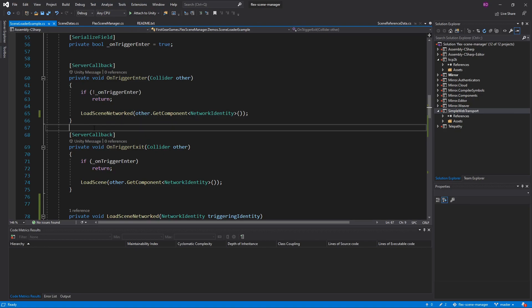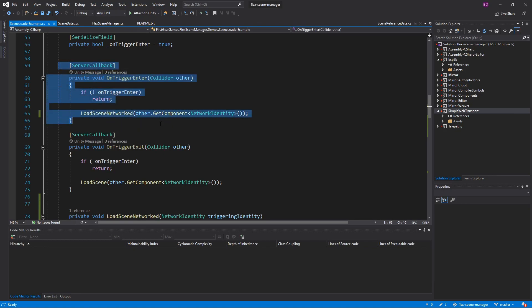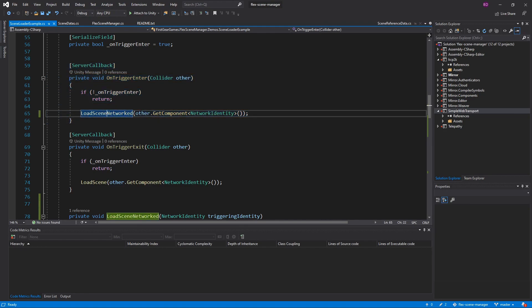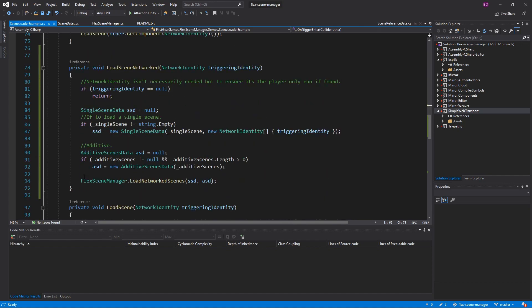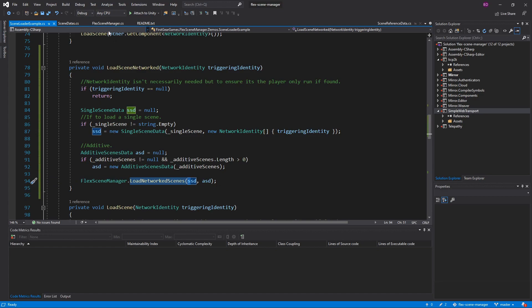What's going to happen is when I enter that blue spear, it's going to call the on trigger enter and then call my load network scene, passing in the network identity that entered the trigger. As you can see, this is where I generate my single scene data as well as my additive scene data — that's all that is required by load network scenes.